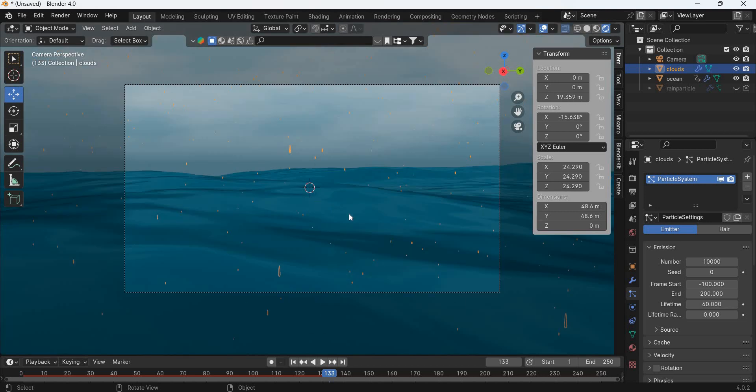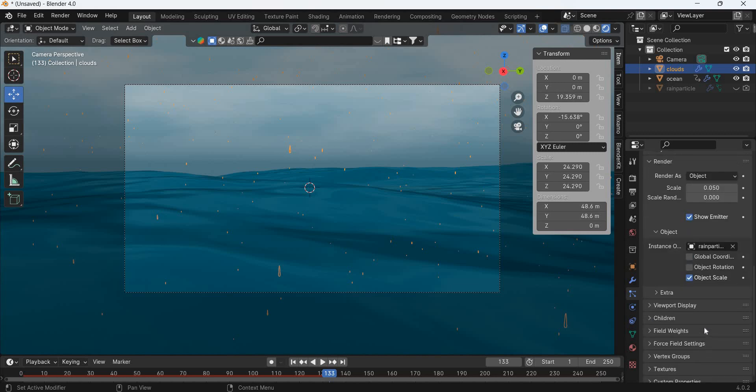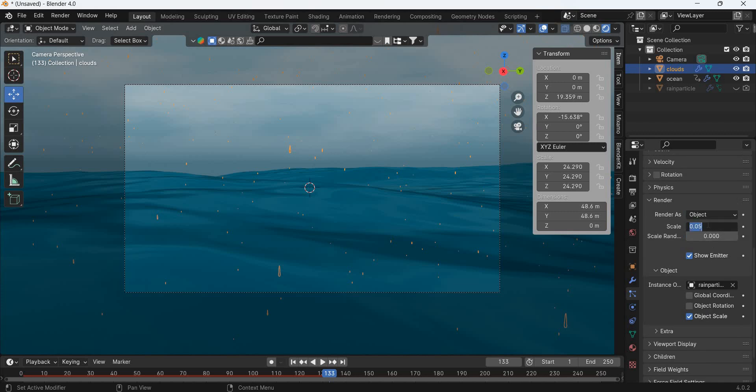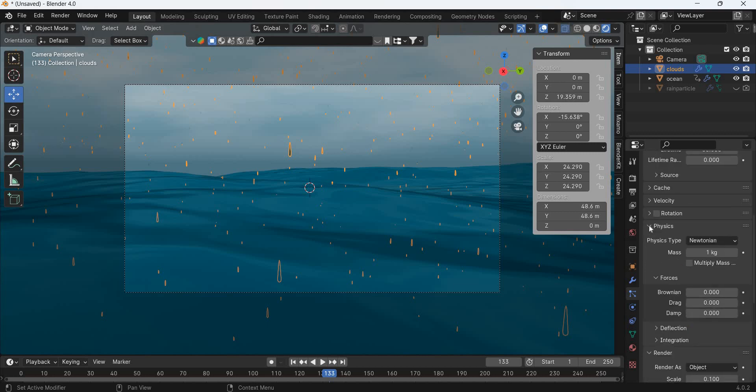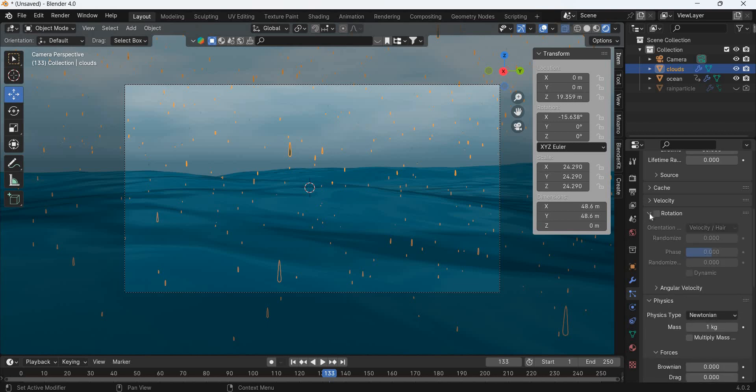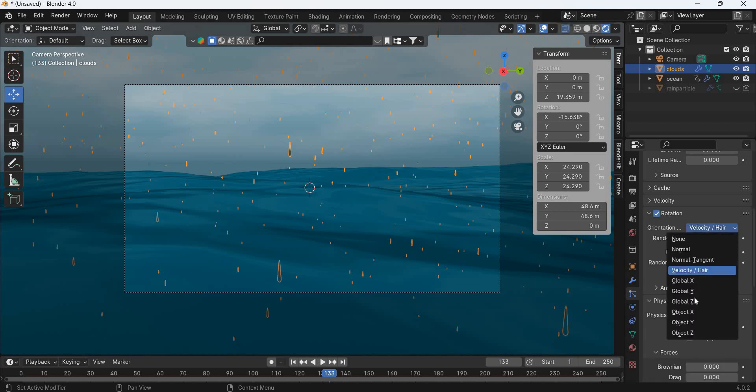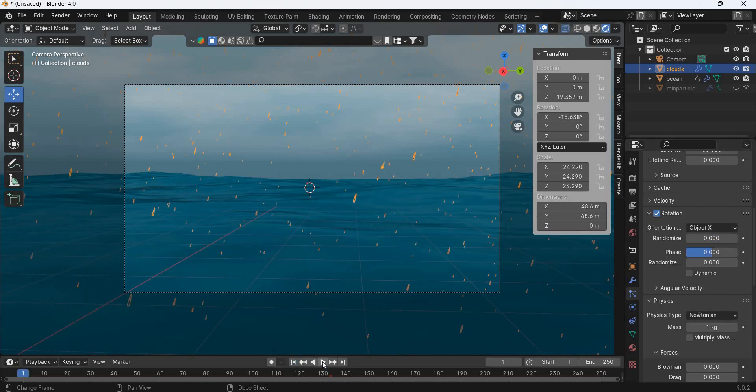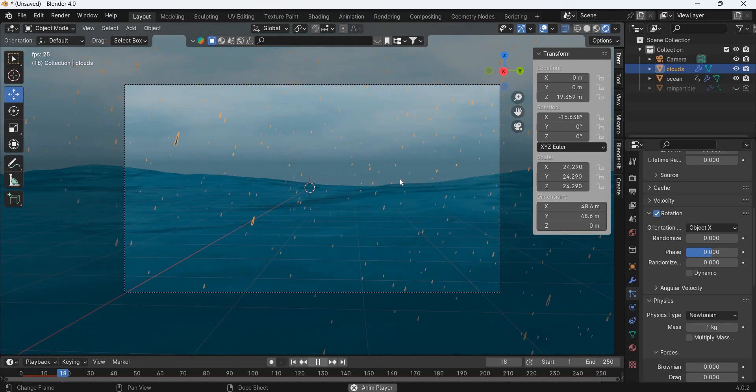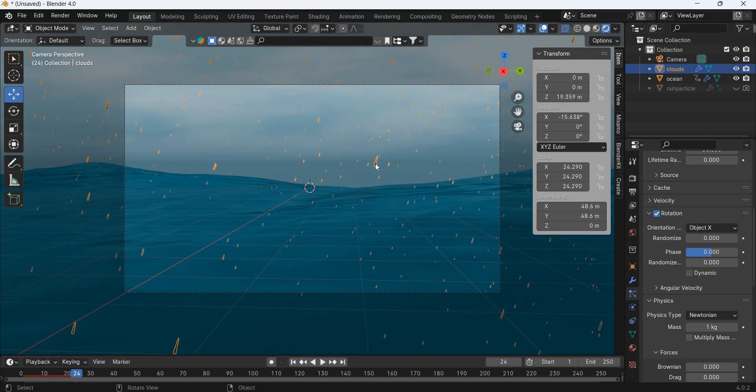Now this rain particle is not big enough, so we will scale it big, 0.1. We will add the rotation, rotation object x, and now the object is falling at an angle. Angular velocity, global x.